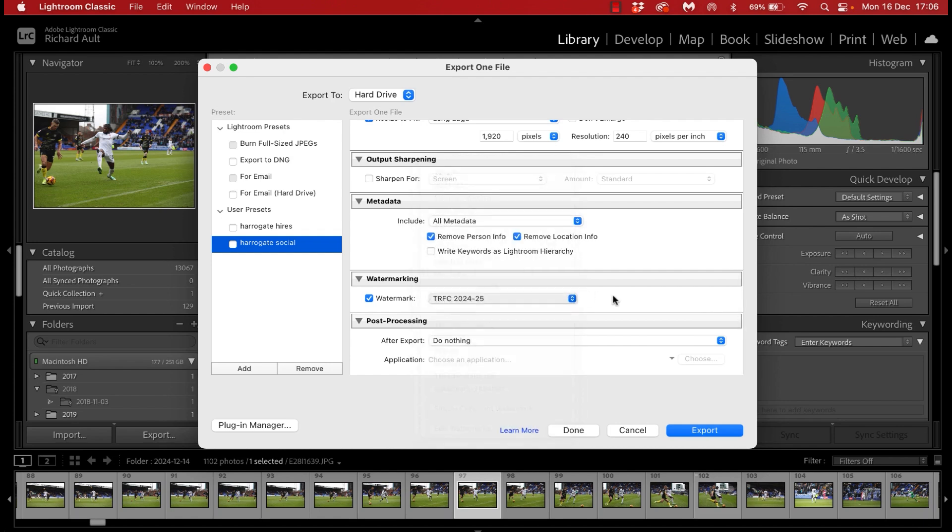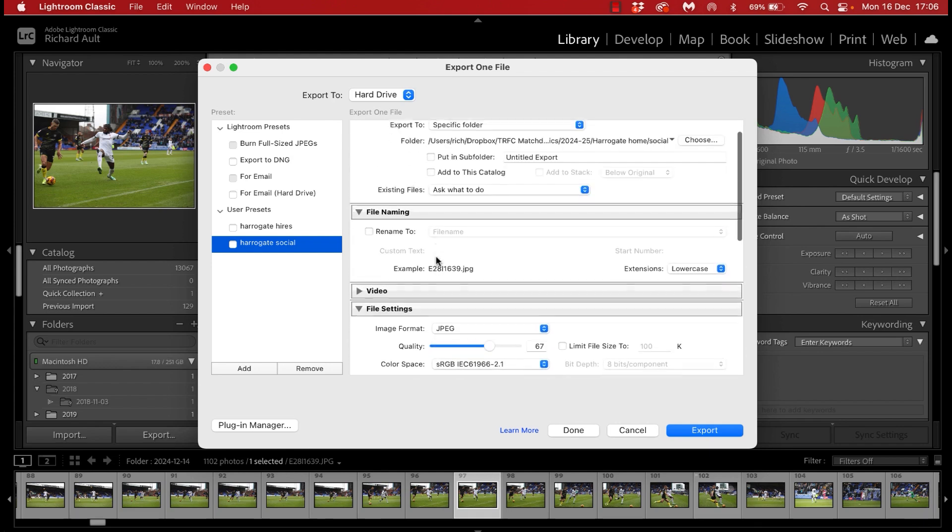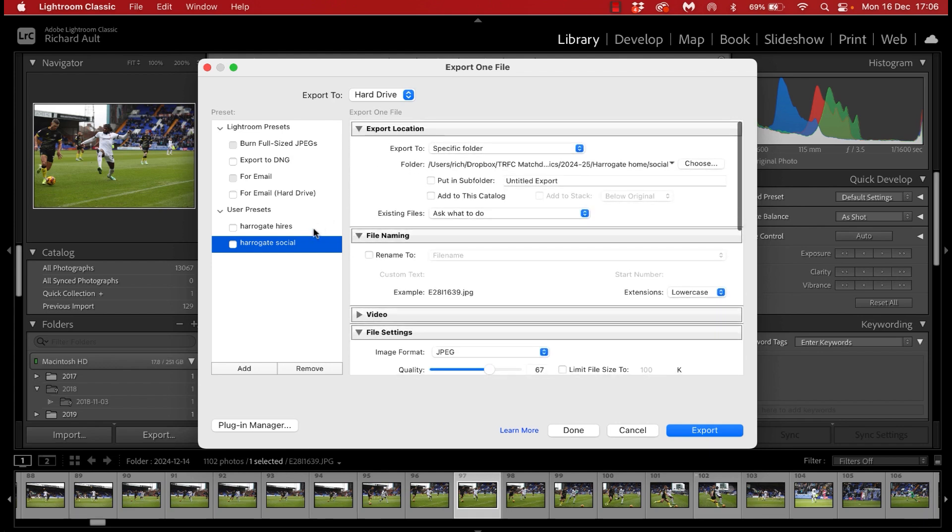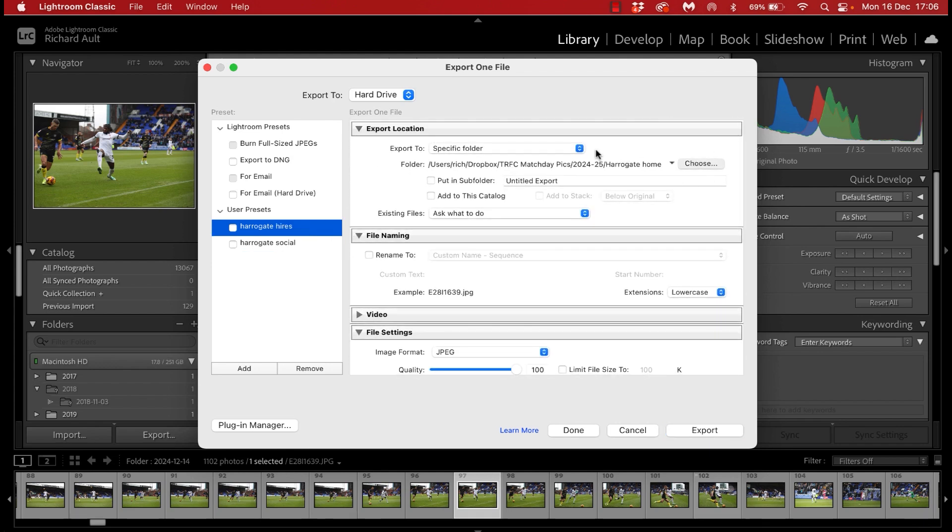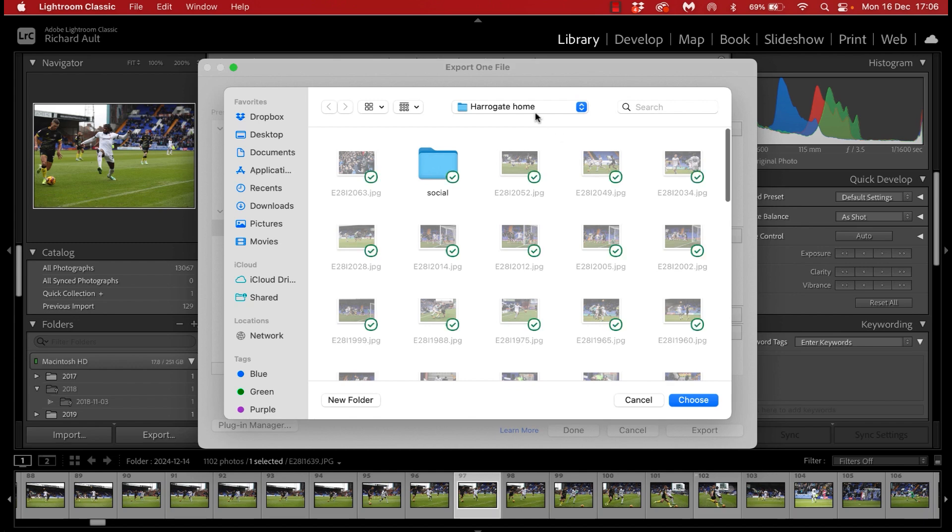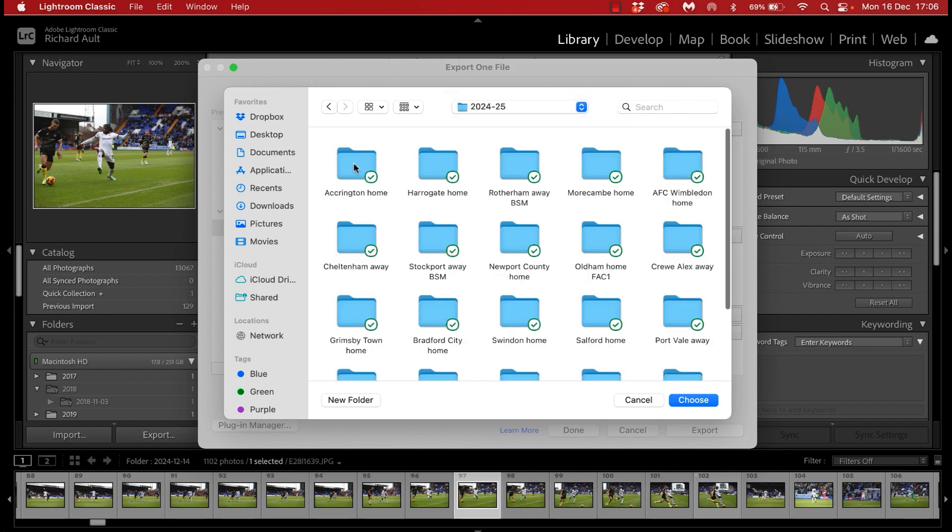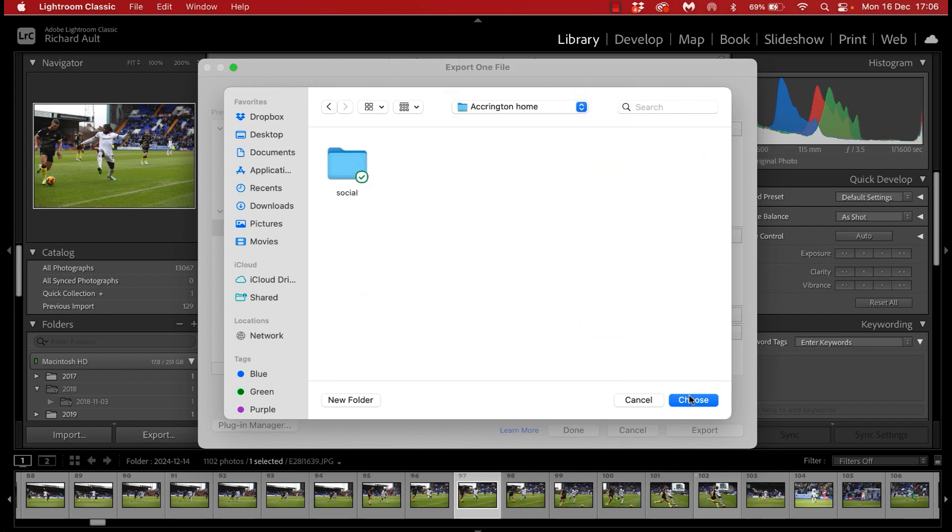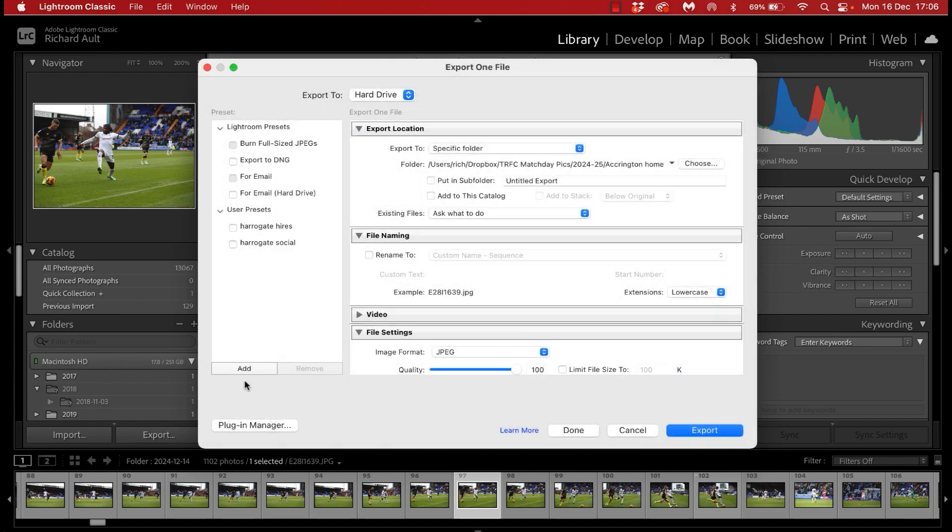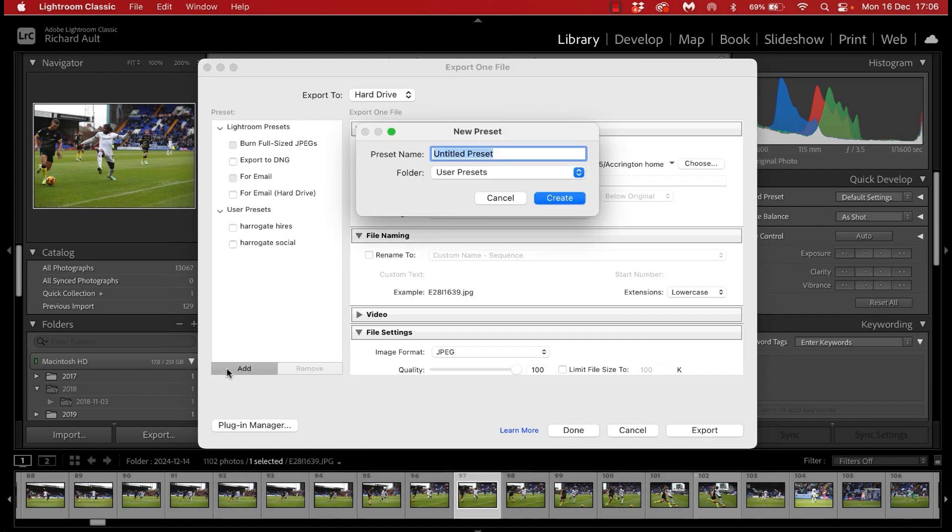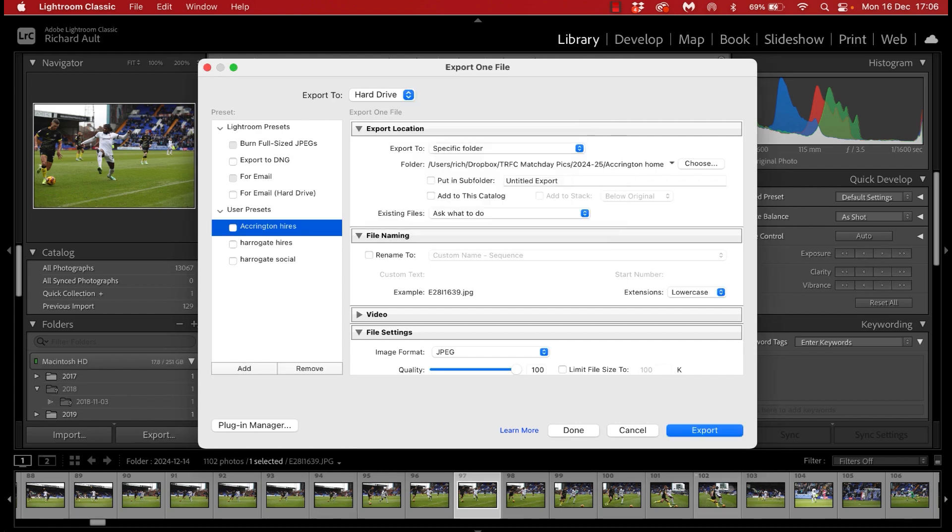This is where all those high res images when I export them will be dropped into. Once you're happy with that and you've updated the location what you're going to need to do is save it and the process for doing that is to click add in the bottom left hand corner here and then call that the name of the game you're covering and then the high res element.